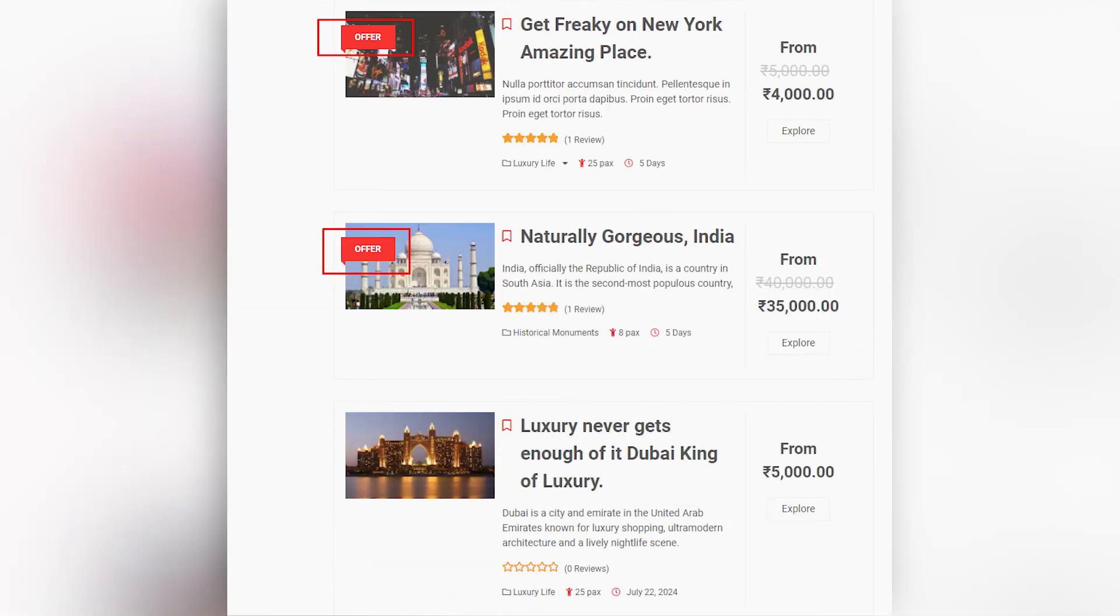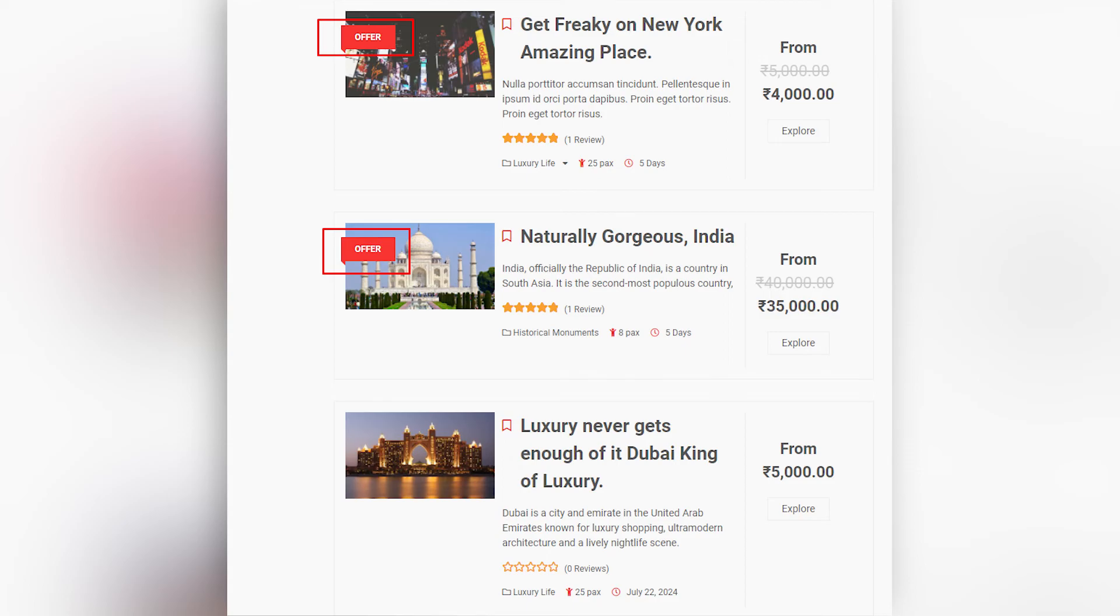Pretty great, right? Similarly, in the itinerary page you will be able to see these red tags mentioning 'Offer' which highlight that these specific trips are currently in ongoing offers which customers can avail.